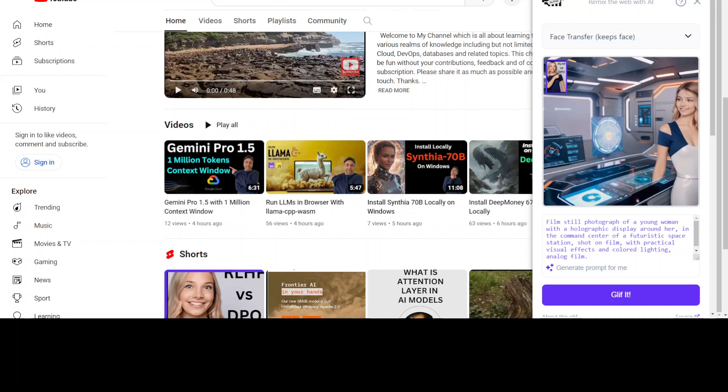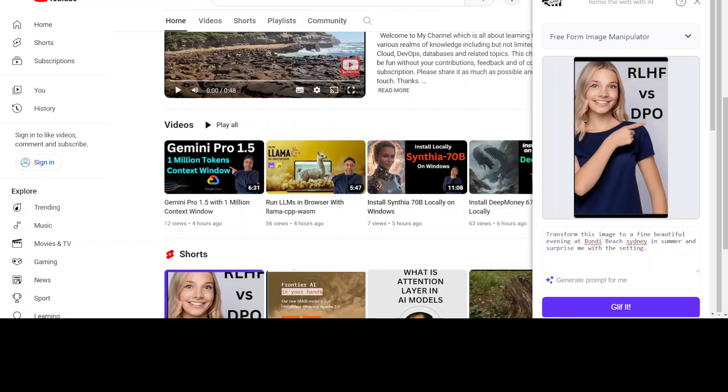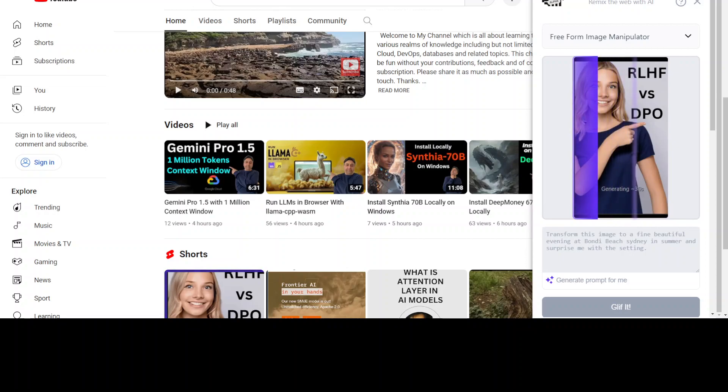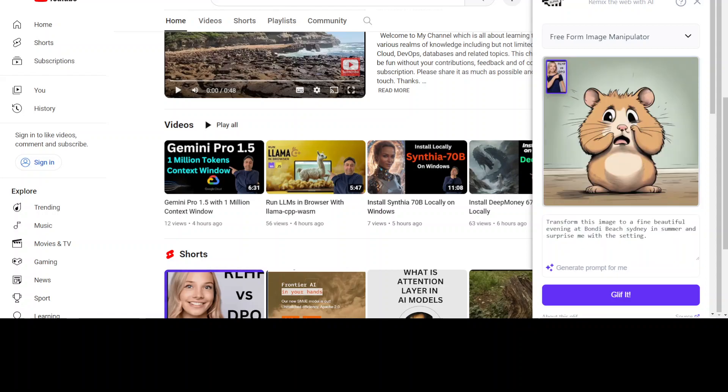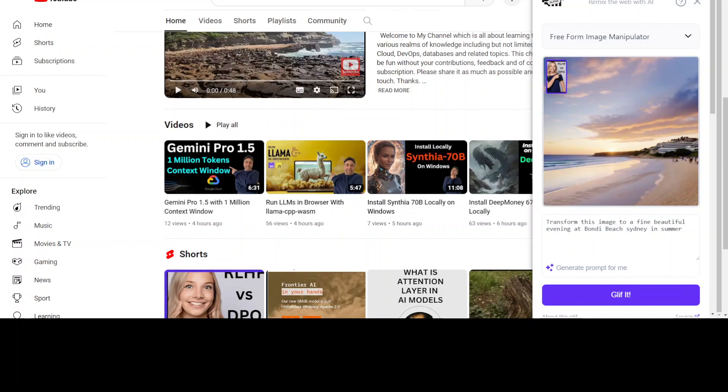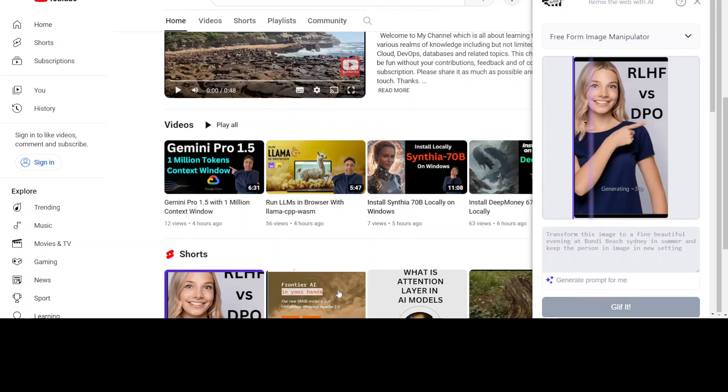Let's go back to the image and do another prompt. I'm asking it to transform this image to a fine beautiful evening at Bondi Beach in Sydney where I am in summer, and surprise me with the setting. Let's Glyph It and see if it's able to understand the location and the whole setting around the time. Okay, so it seems it failed. Maybe let me remove 'surprise' and Glyph It again. There you go, it has converted the image but hasn't kept the person. Let me add 'keep the person in image in new setting.'